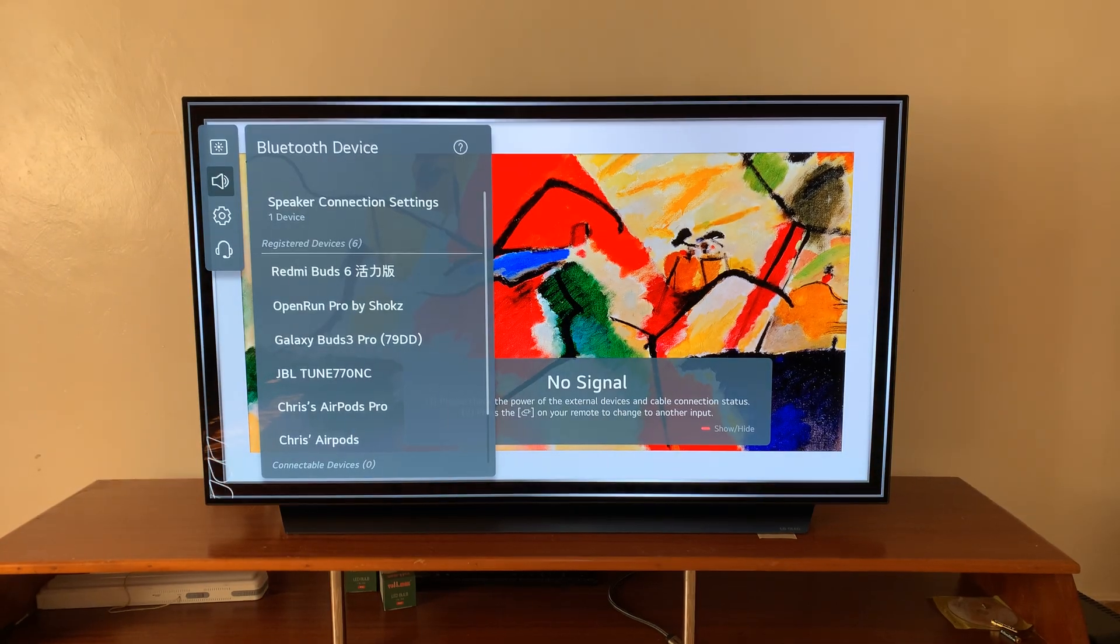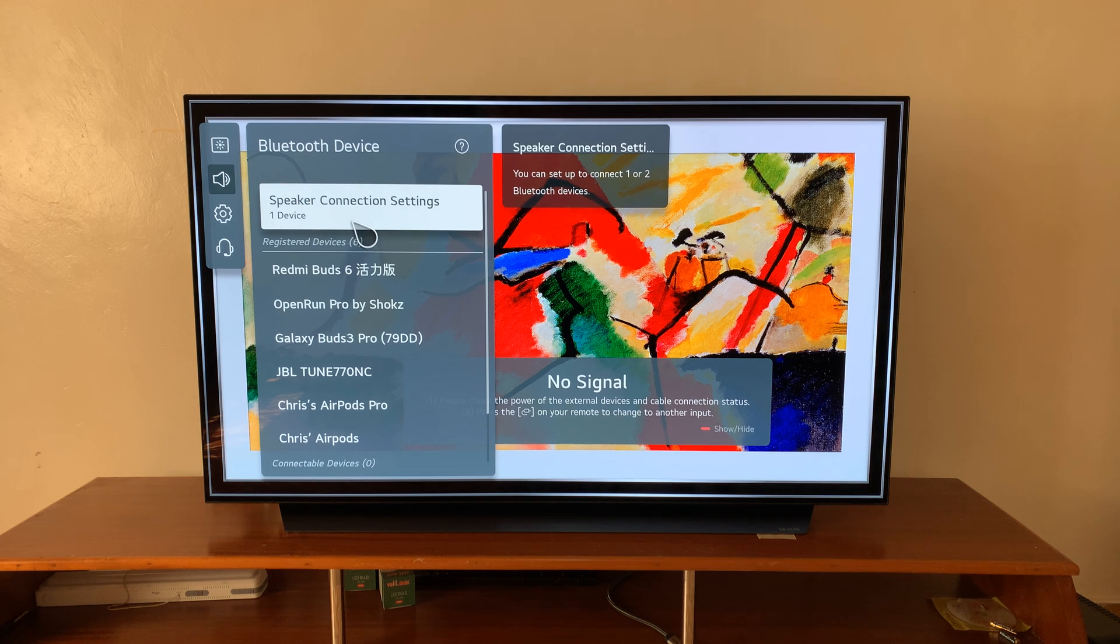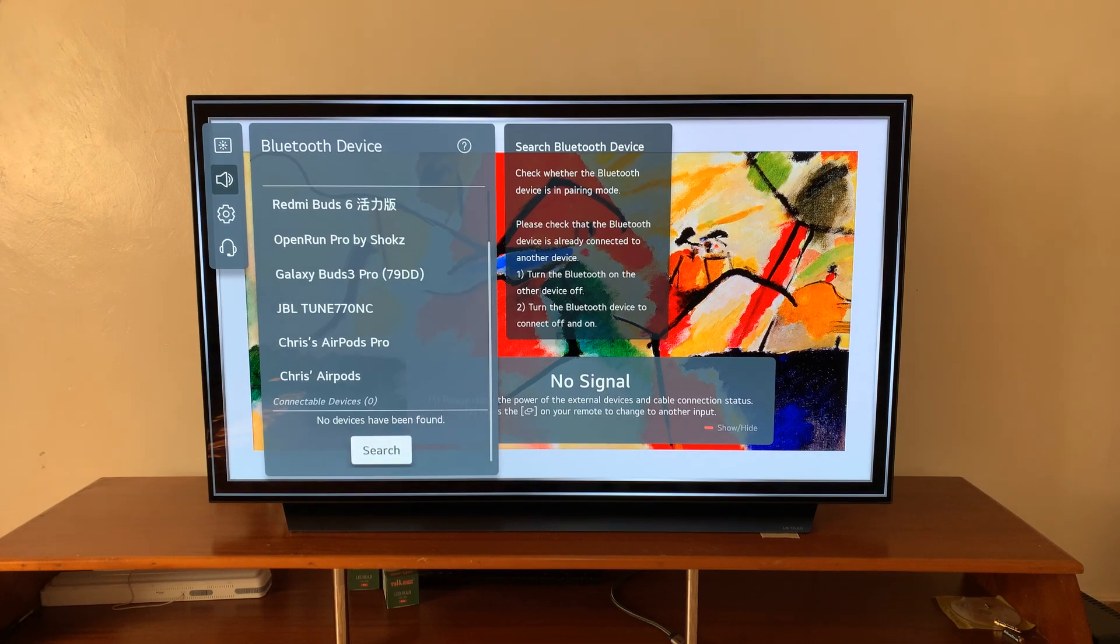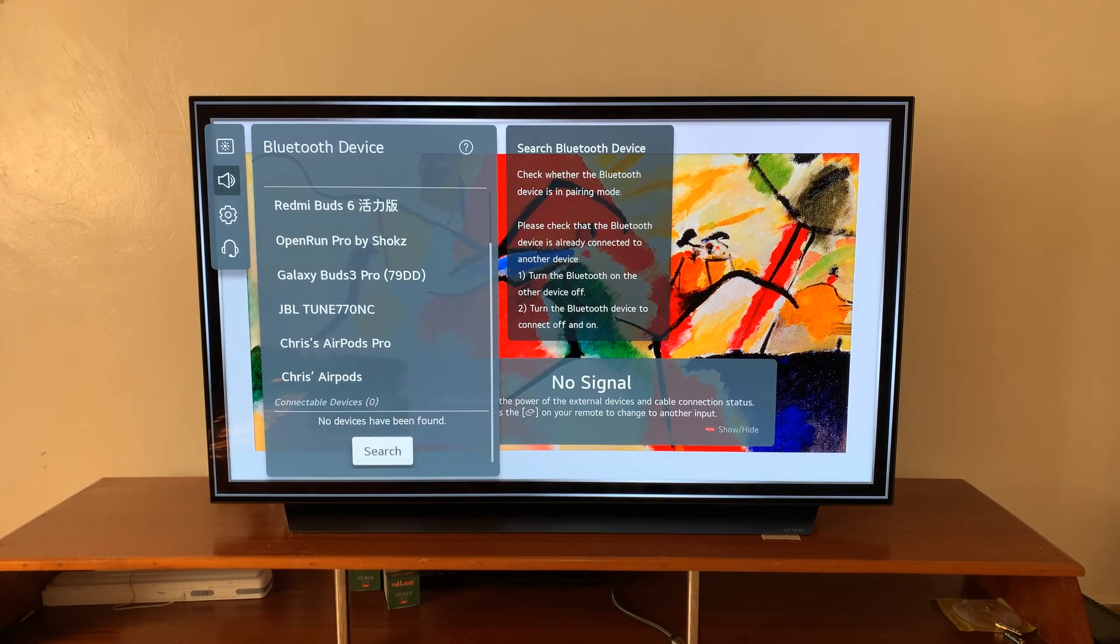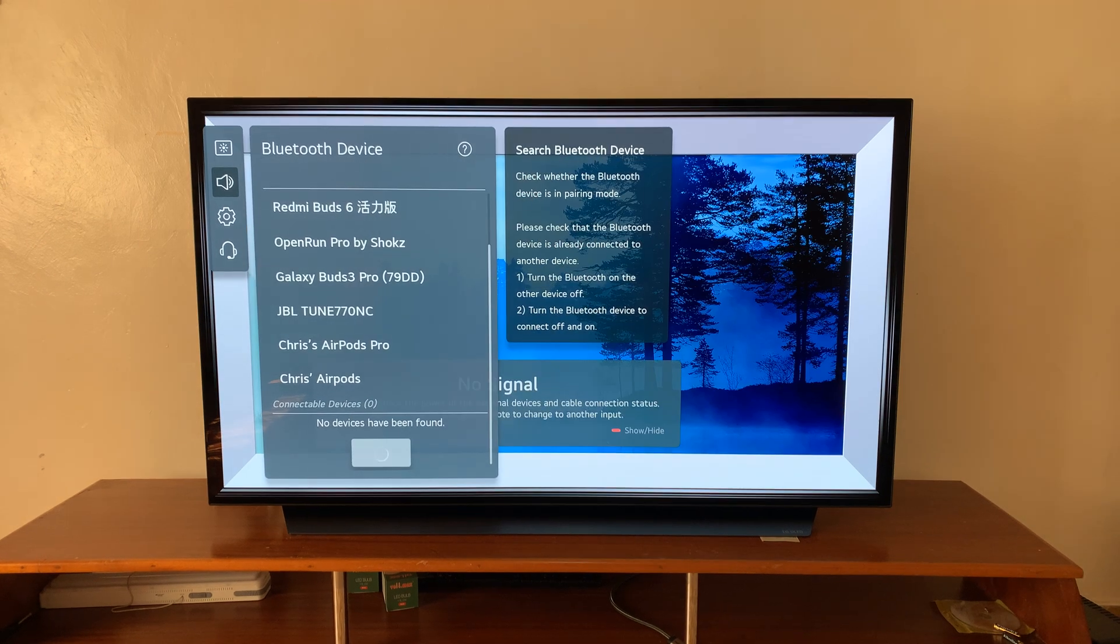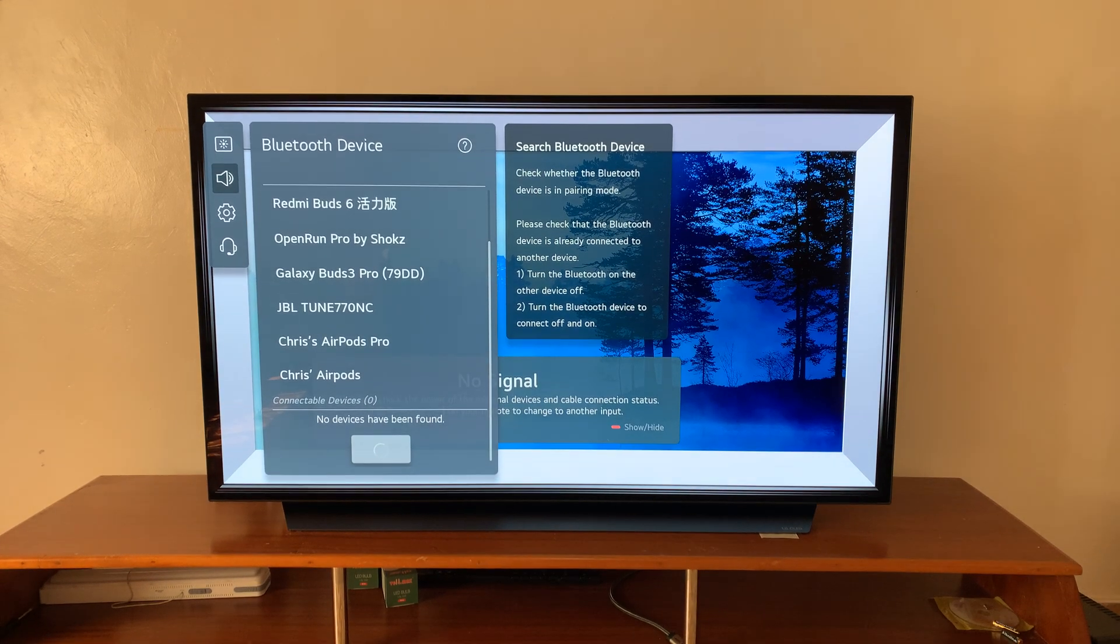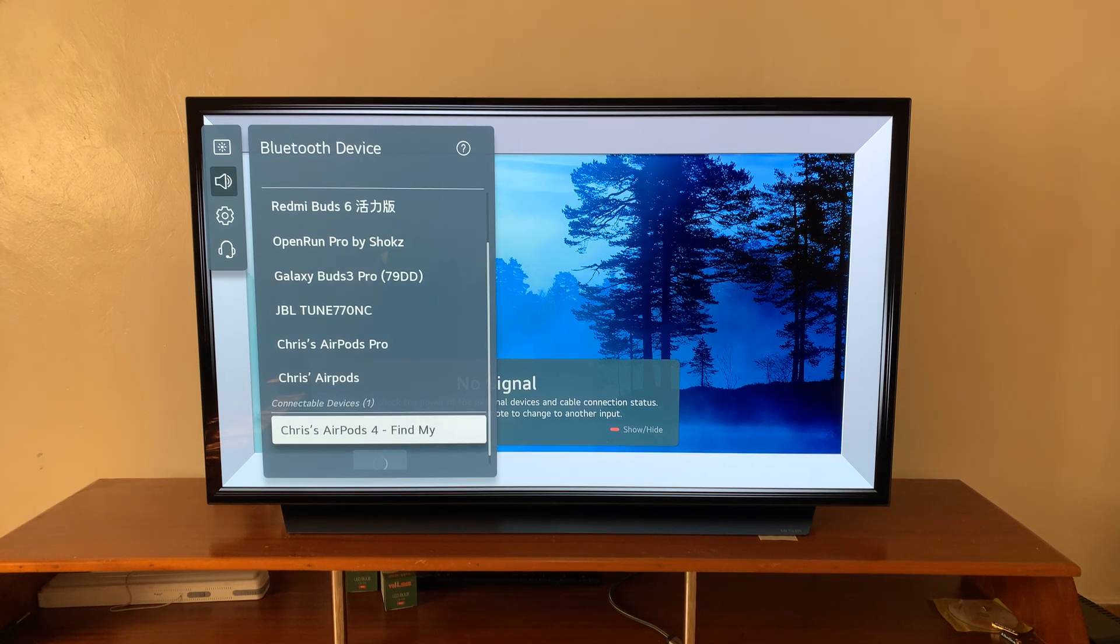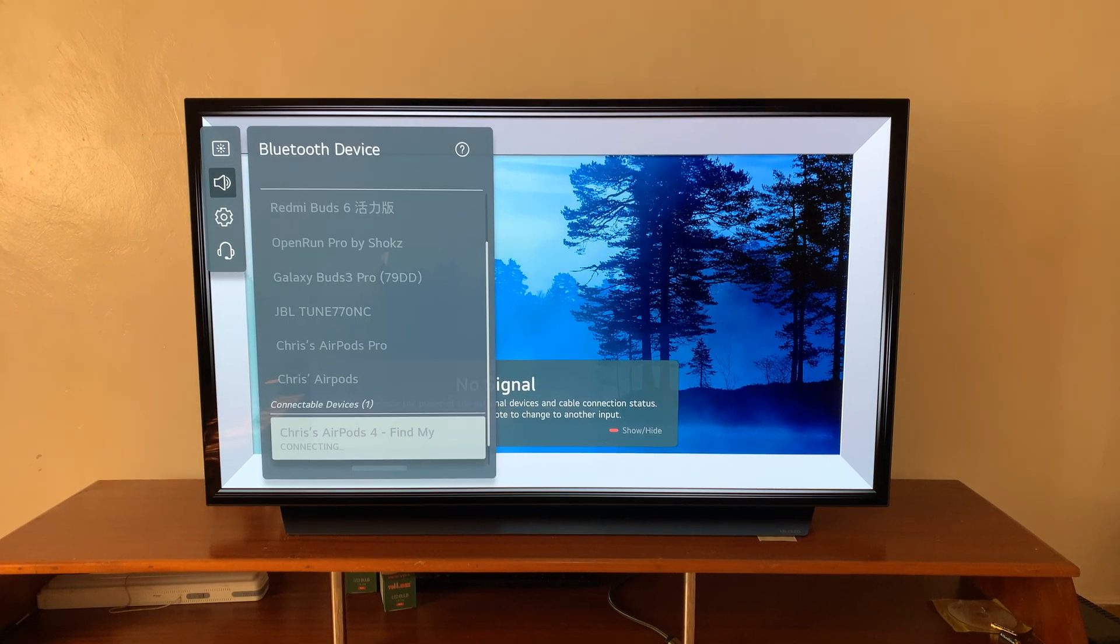Now under the registered devices, you should see the AirPods 4s. Let's go to the bottom of the list and click on search. There you go. As you can see, my AirPods 4s have been discovered, so I'll select them.